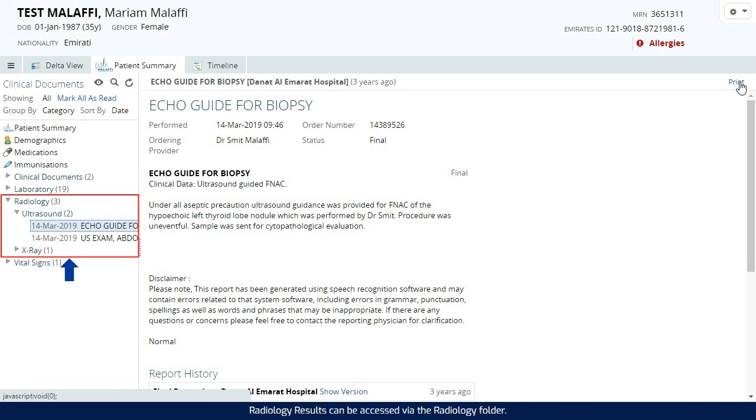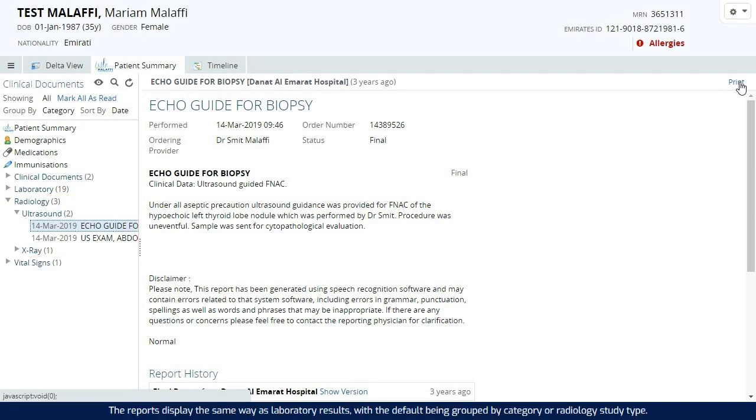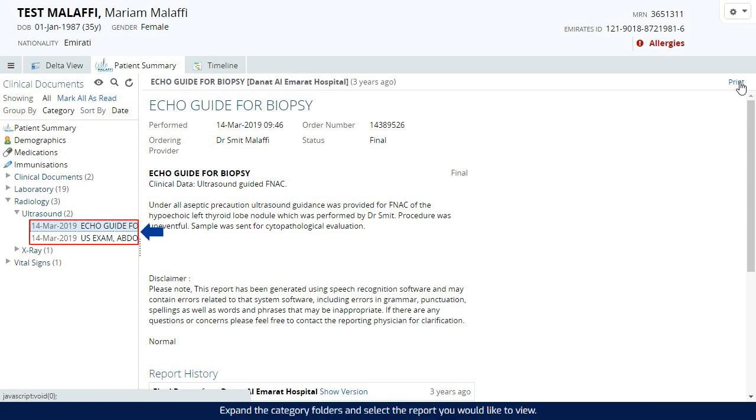Radiology results can be accessed via the radiology folder. The reports display the same way as laboratory results, with the default being grouped by category or radiology study type. Expand the category folders and select the report you would like to view.